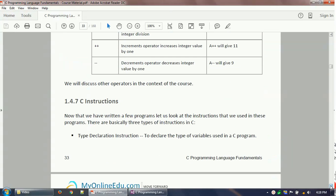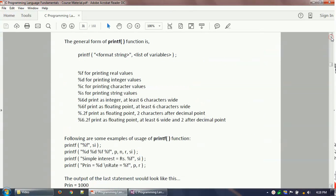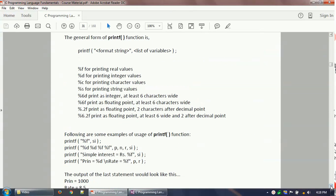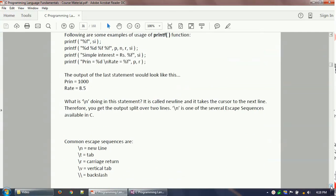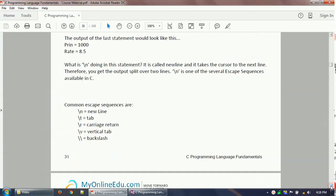So that covers the basics of arithmetic operators. We'll go through the other operators in a later section. Thank you for watching this video, and have a good day. Thank you.